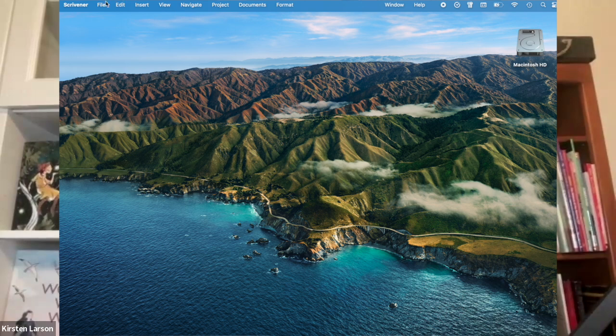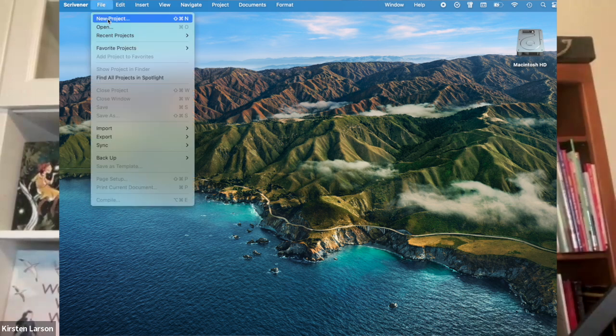Let's start from scratch. Open Scrivener, then go to File, New Project.